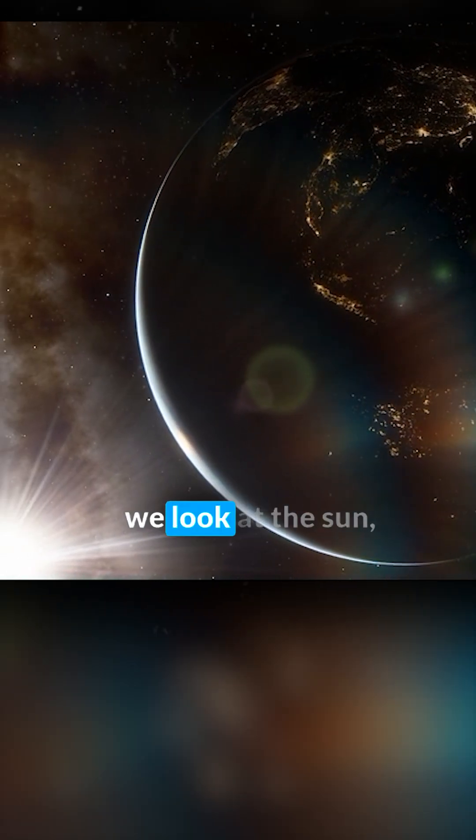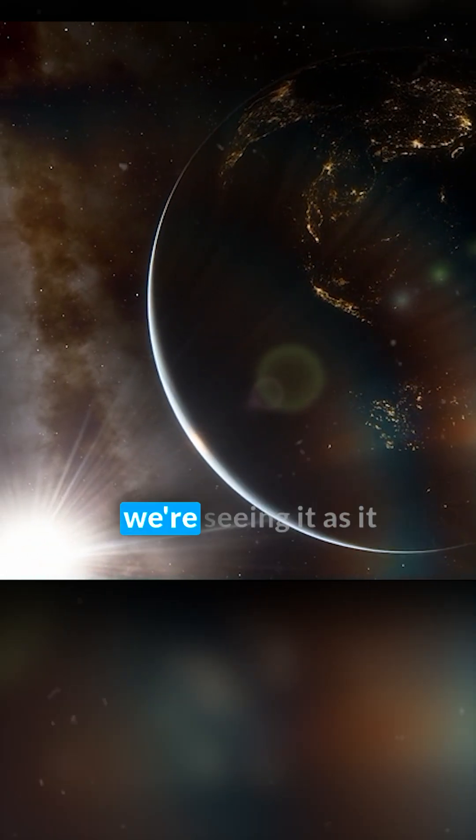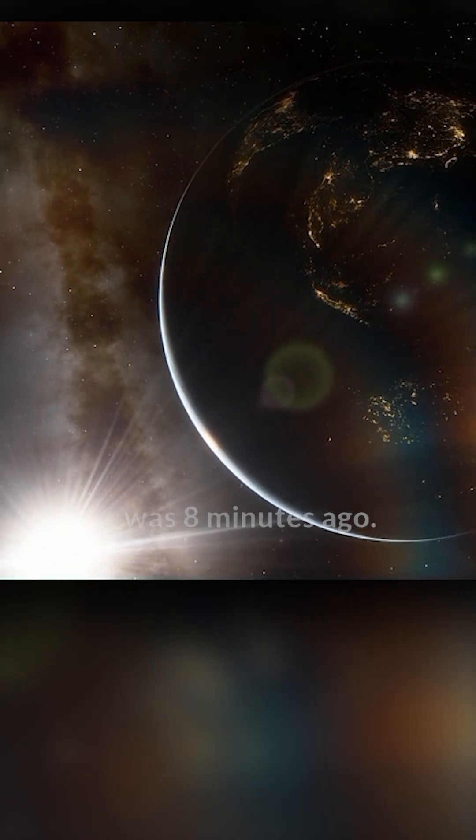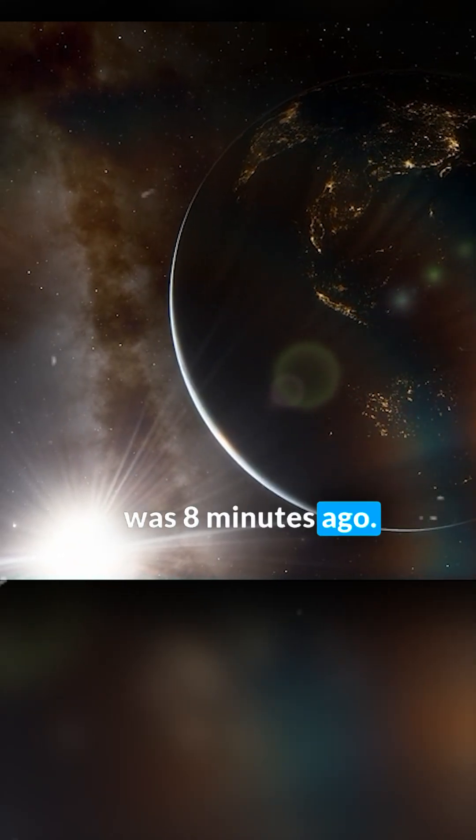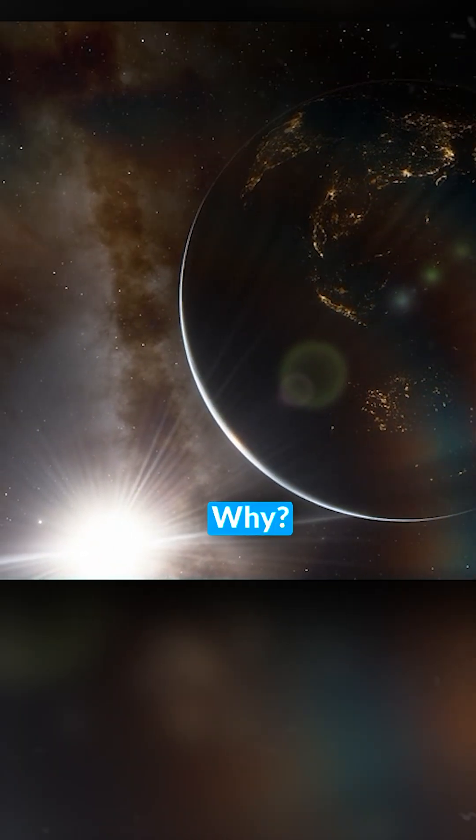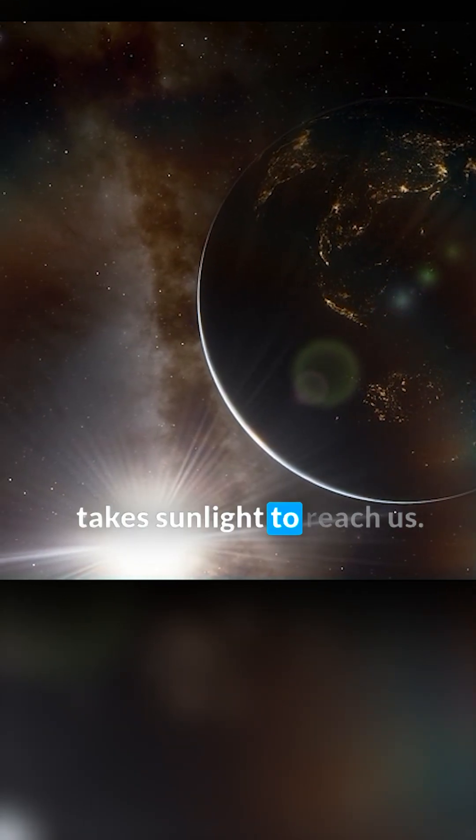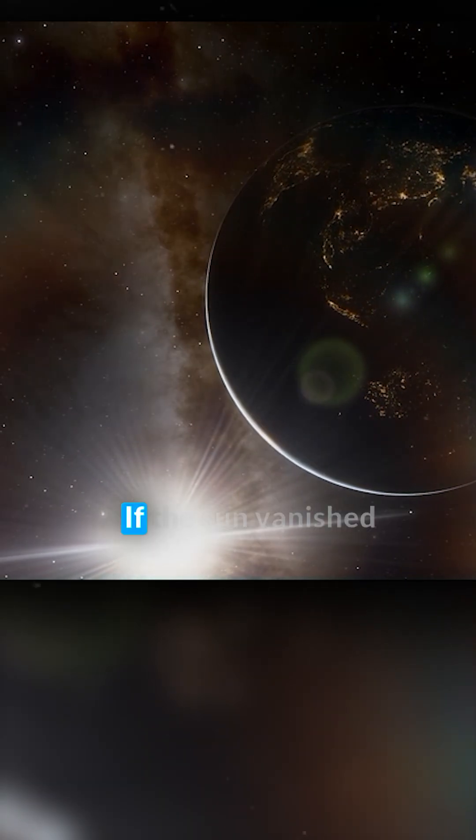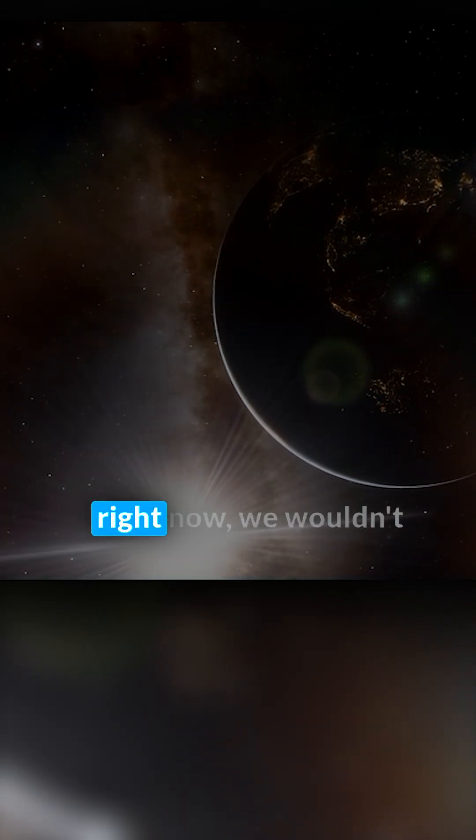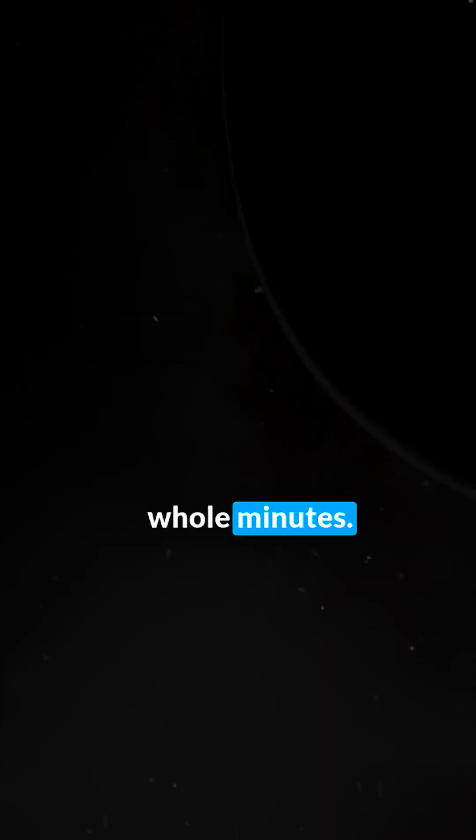Here on Earth, when we look at the sun, we're seeing it as it was 8 minutes ago. Why? Because that's how long it takes sunlight to reach us. If the sun vanished right now, we wouldn't even notice for 8 whole minutes.